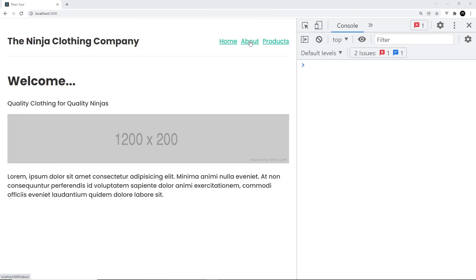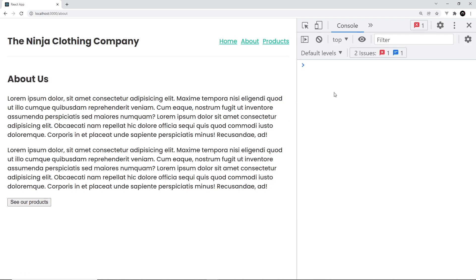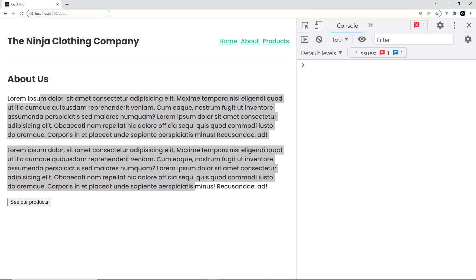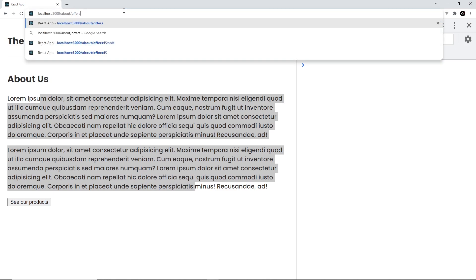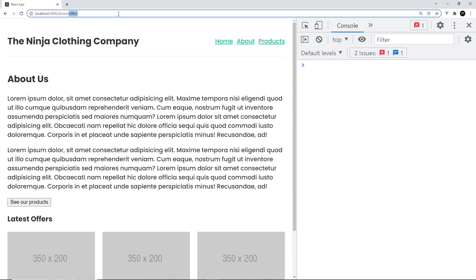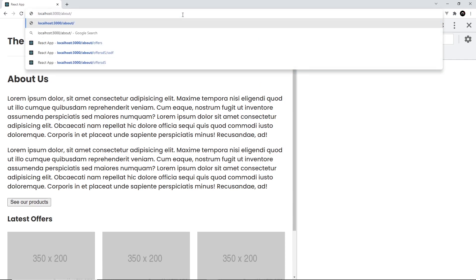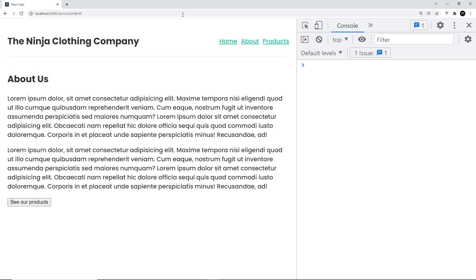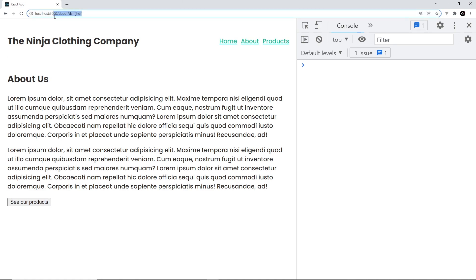Now if we go to the about page, we no longer get all of those errors and we see the about component. And if I go to /about/offers, we see the about page but also the offers component at the bottom for that sub-route — and we do. This extra bit at the end matched by the asterisk can be anything, so I could put in a load of junk and we still see the about page because it's matching the path. However, we no longer see the offers component at the bottom because that second part doesn't match the route we created inside the about component, which only matched against 'offers'.